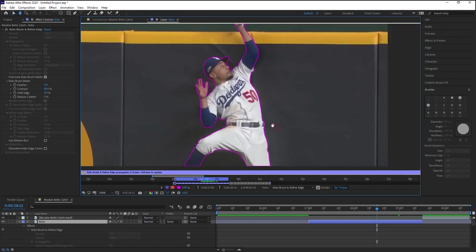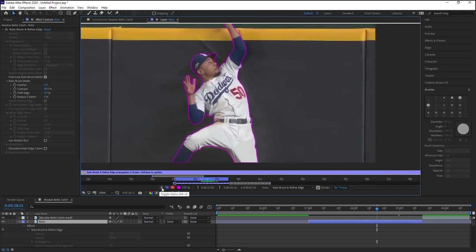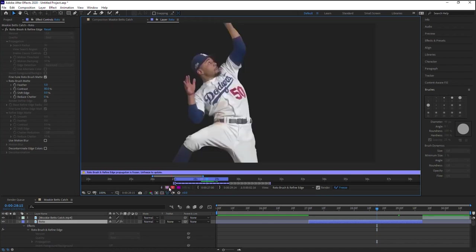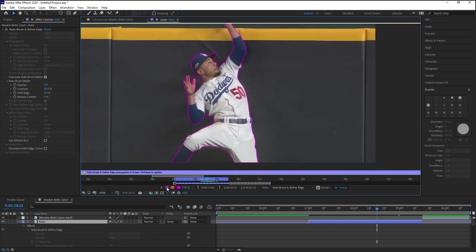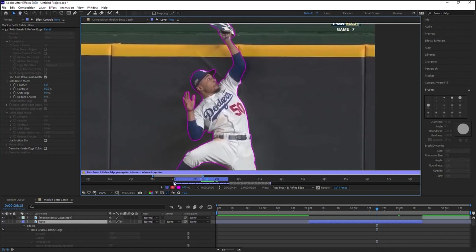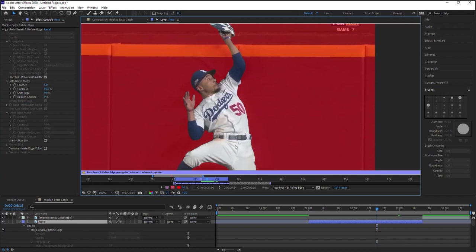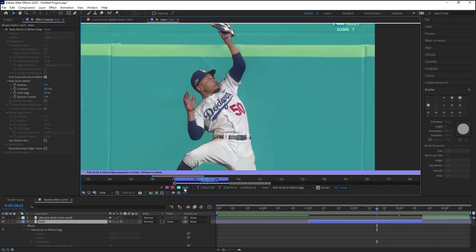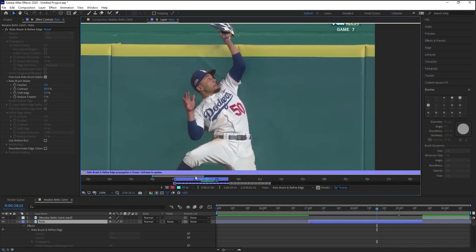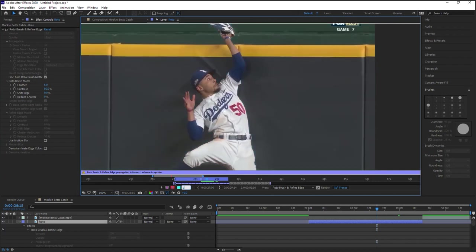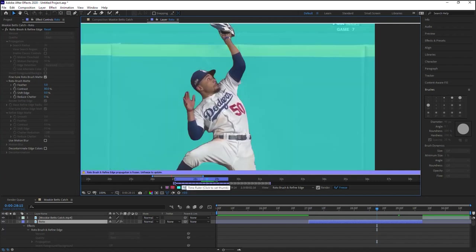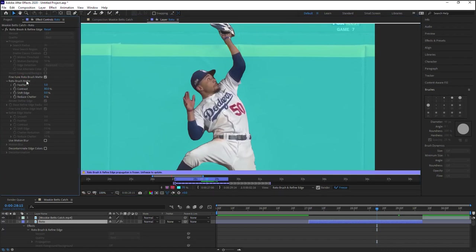Now, let me show you these controls. Number one is you have alpha, toggle alpha, which shows you the black and white matte. The next one is toggle alpha boundary and alpha boundary just shows you the actual roto boundary. The next one is alpha overlay, which shows you your rotoscope against a solid color. And we can change the color by clicking on the color. For example, we can make it blue, we can change the opacity of that color, make it all the way 100 or somewhere in between.